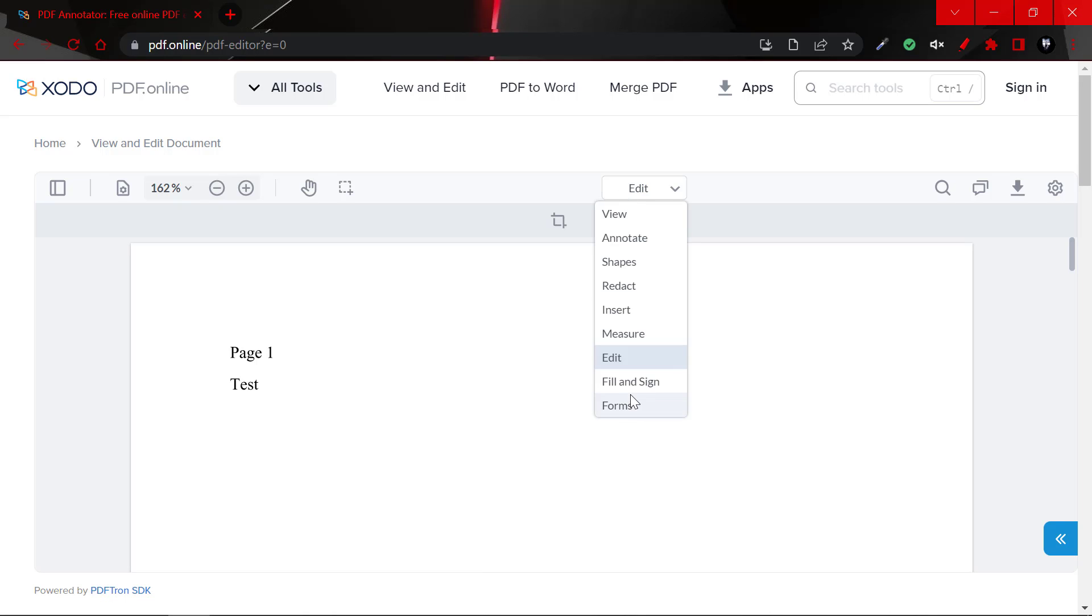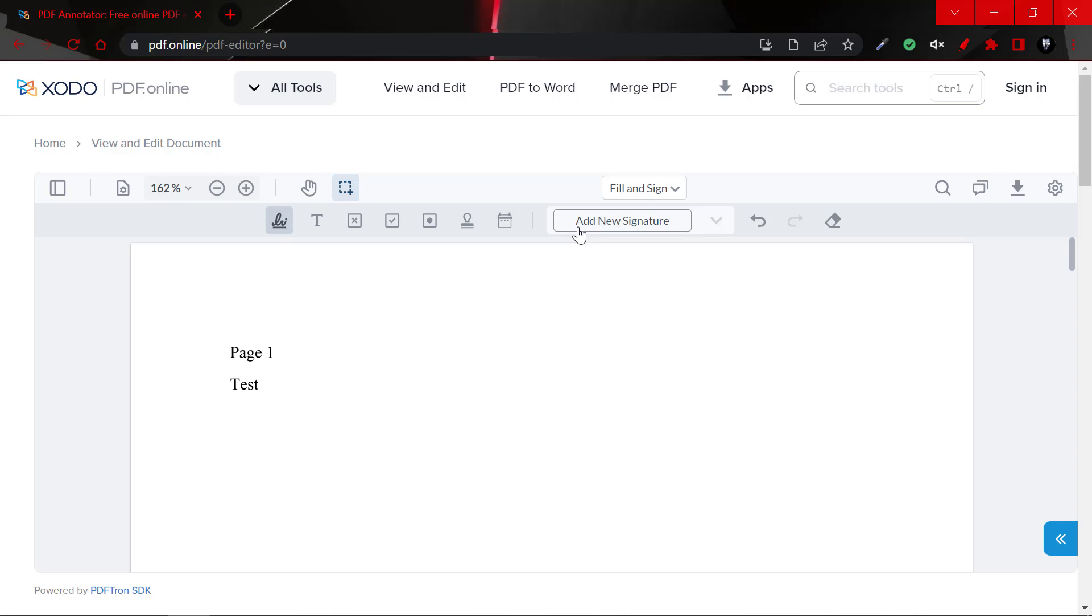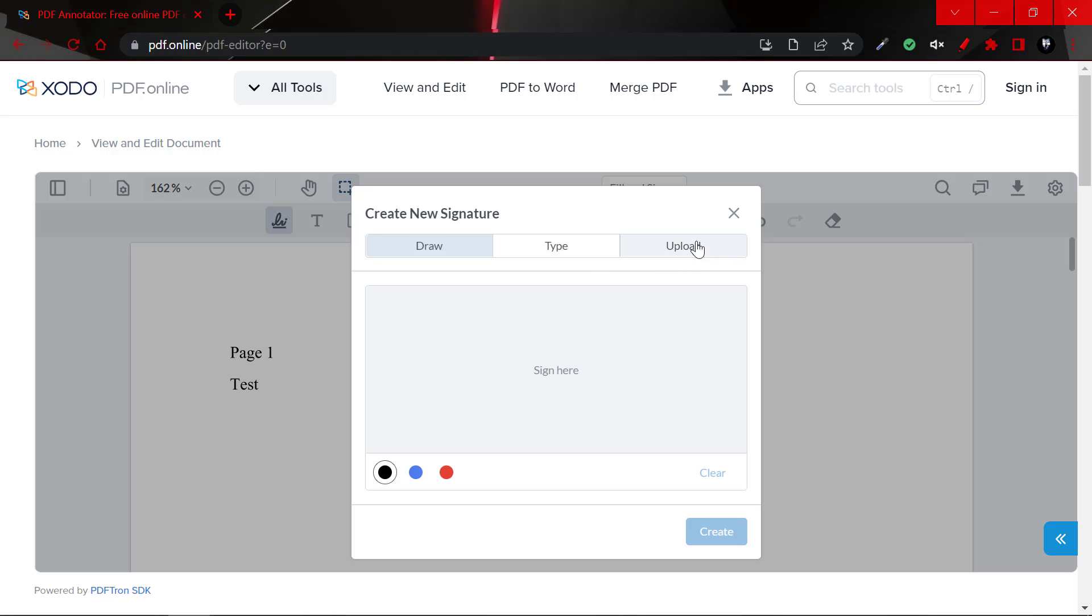And as I've said, there are fill and sign options. You could add your signature if you're using a touch screen device, or if you have your signature saved as a PNG, you could simply use this option here to add your signature.